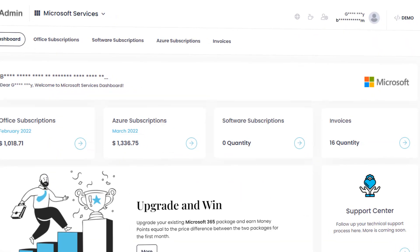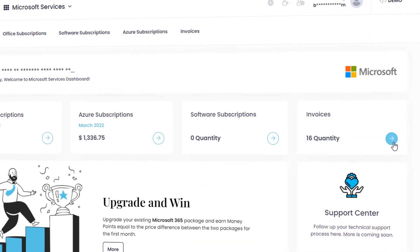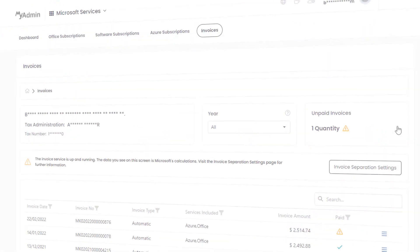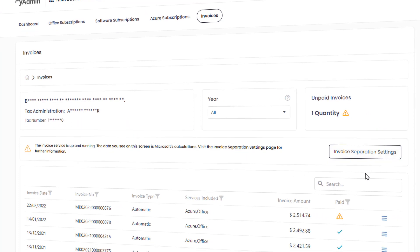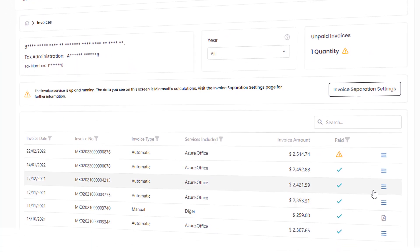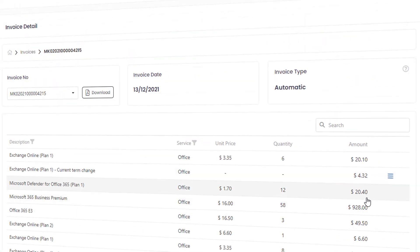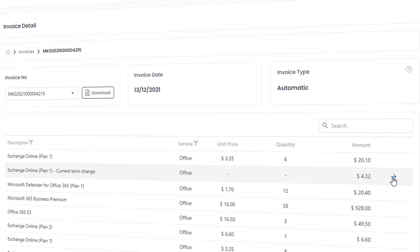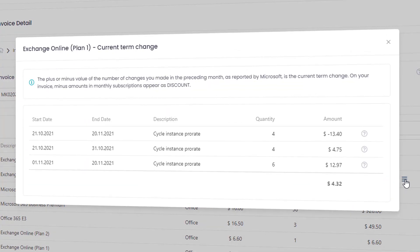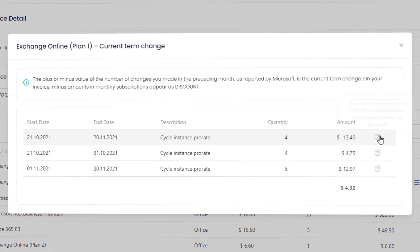You can view all your invoices digitally, analyze them in a detailed way, calculate the daily usage, and report all your changes within the period in a detailed way.